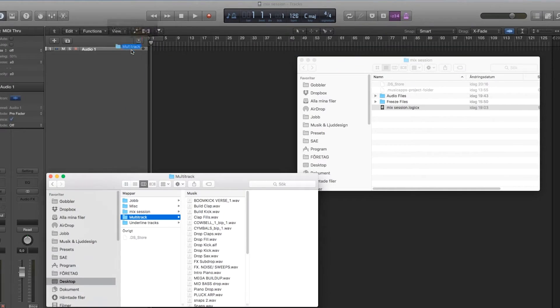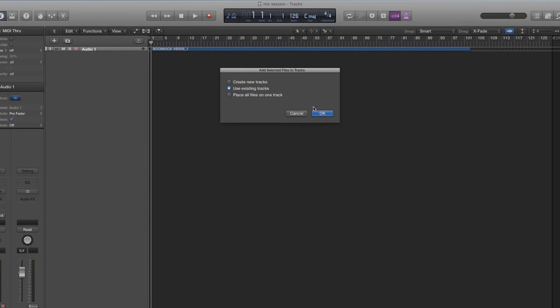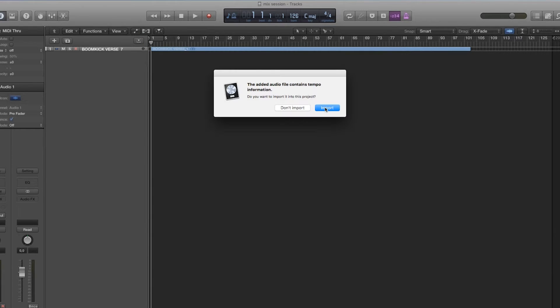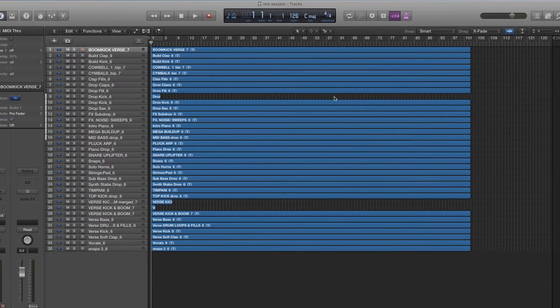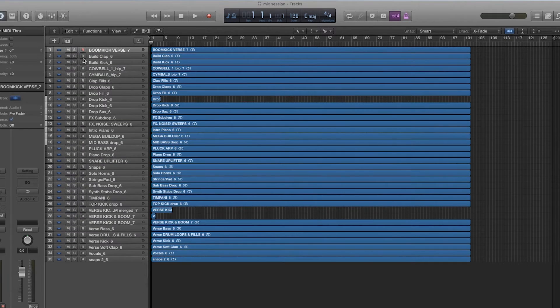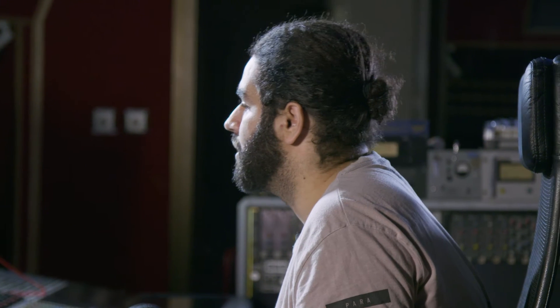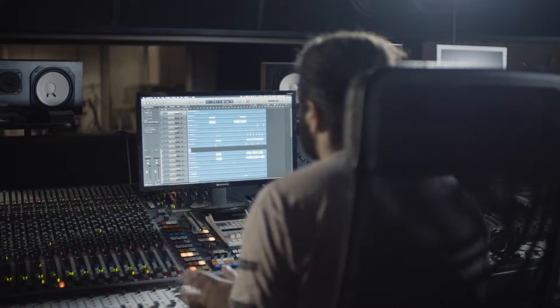Now I'm going to import them. I also want to import the tempo. So now you can see that I have a lot of files. They are the same length, but they don't have information all the time.